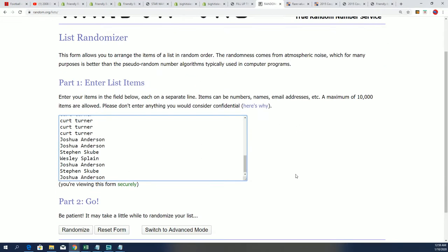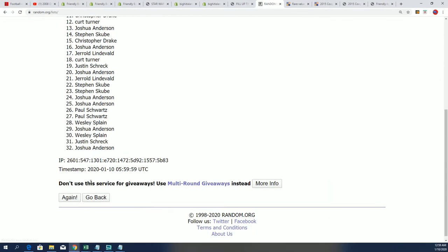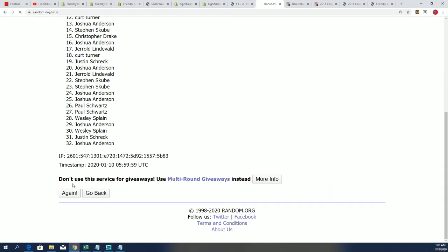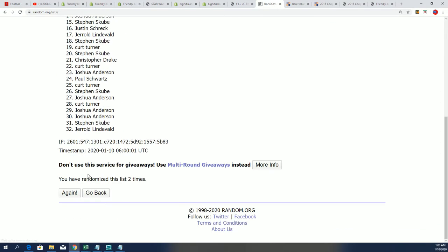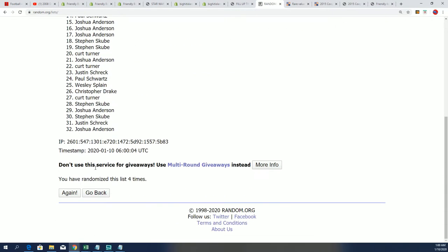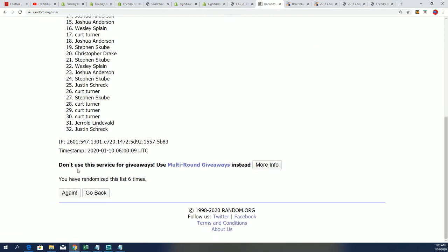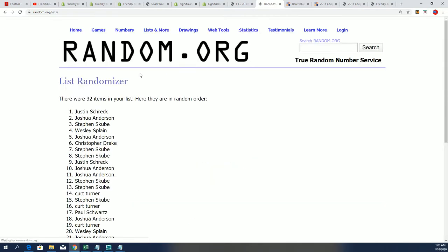Seven times through for the owner names. All right. Lucky number seven is coming up here. It is right here. Boom.